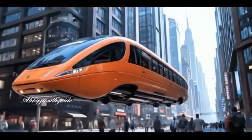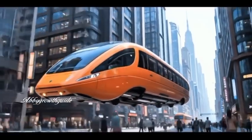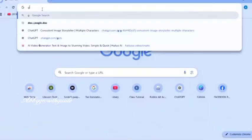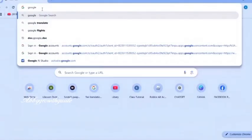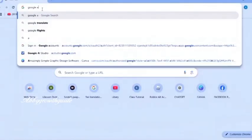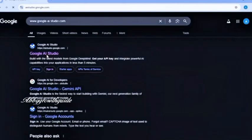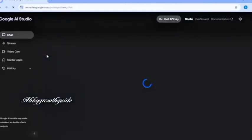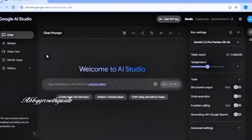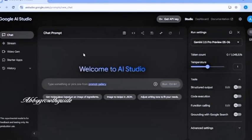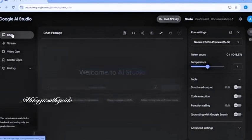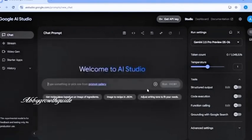So first, let's head over to Google and type in Google AI Studio. This is what the platform looks like. It comes packed with powerful features. So this icon here is for chatting, just like ChatGPT. You can ask it anything.